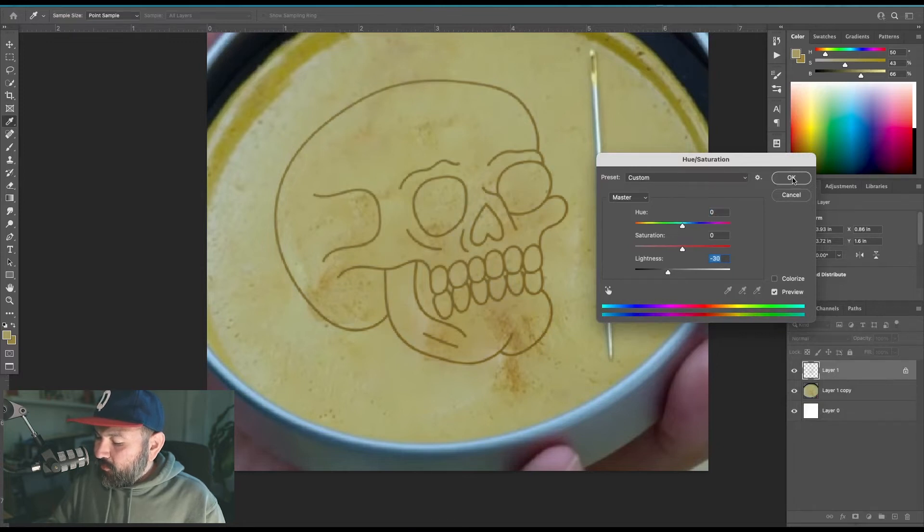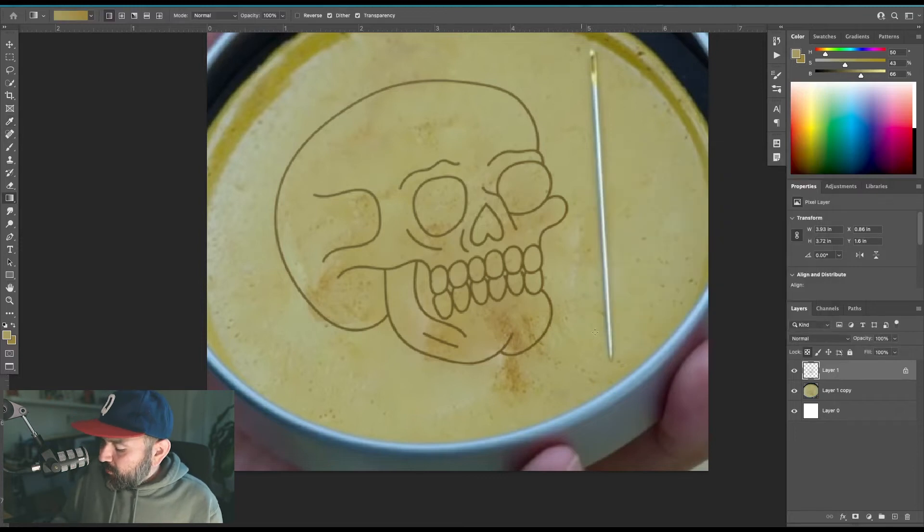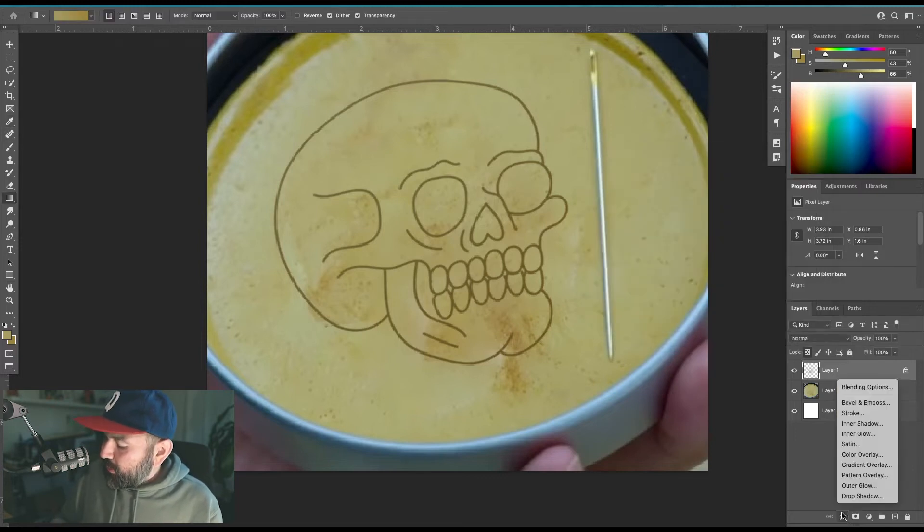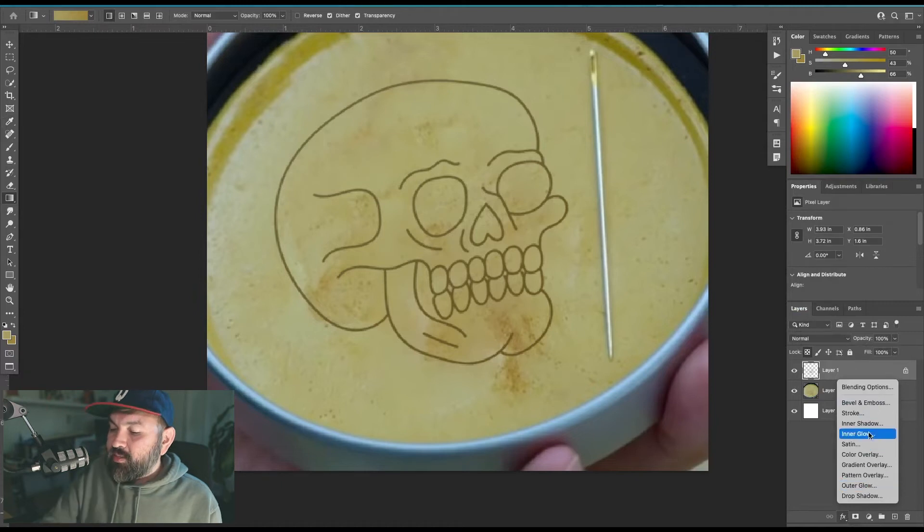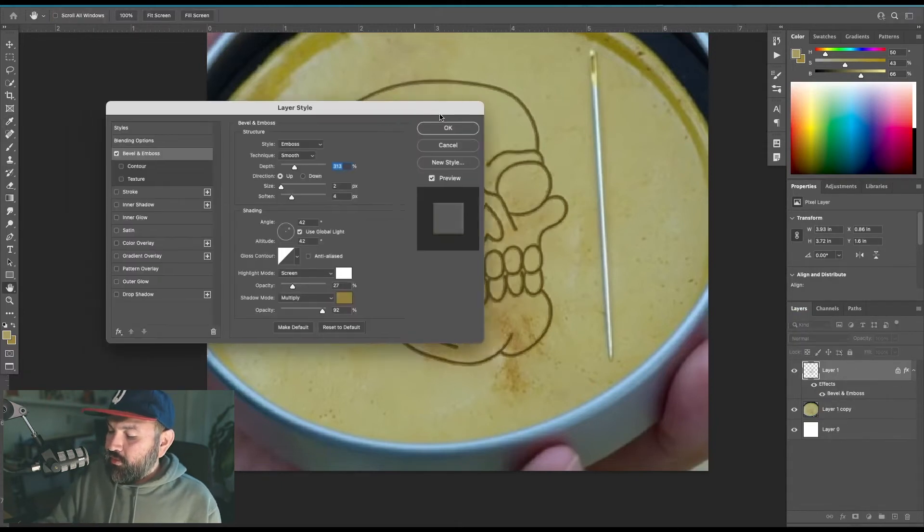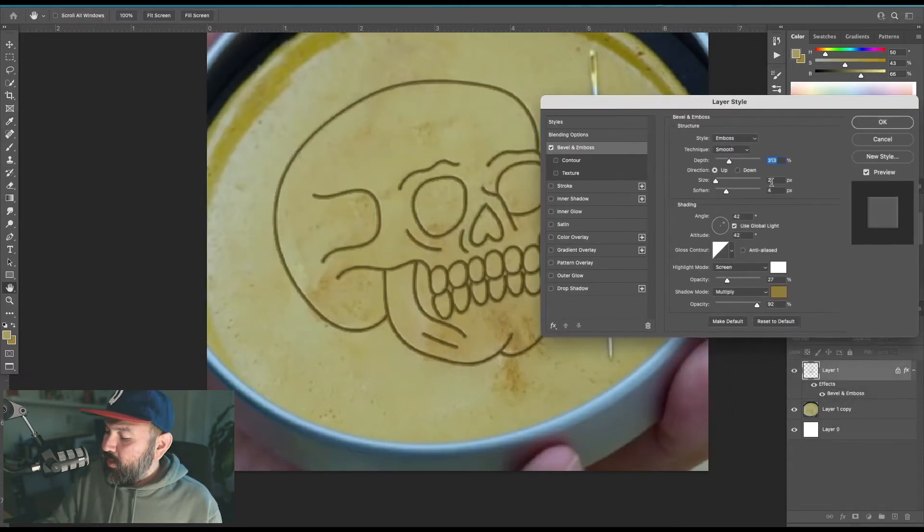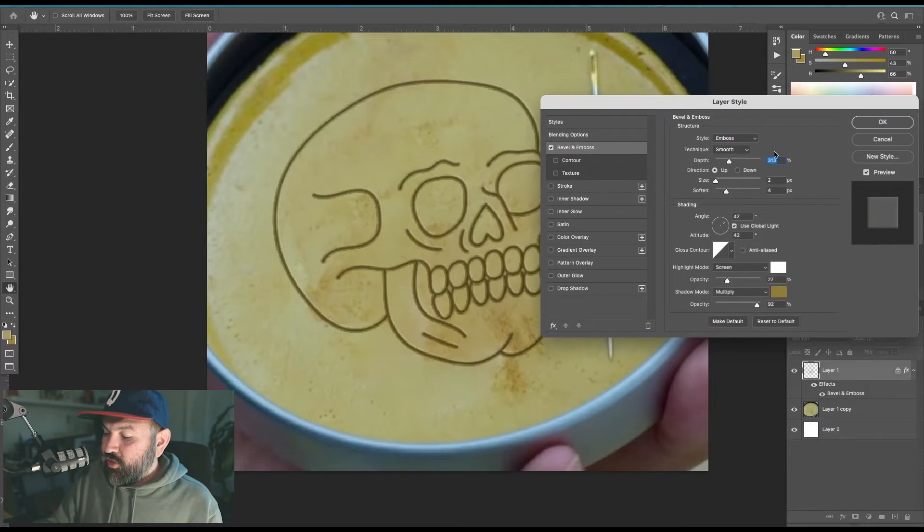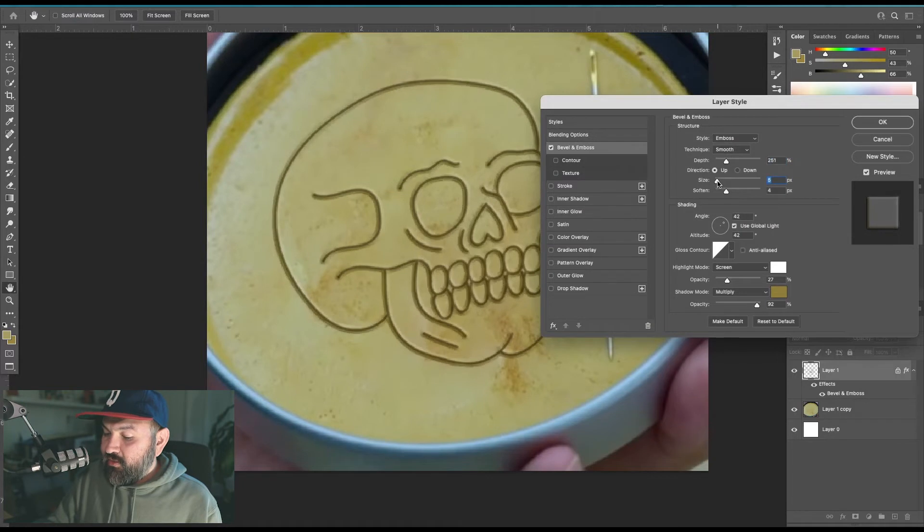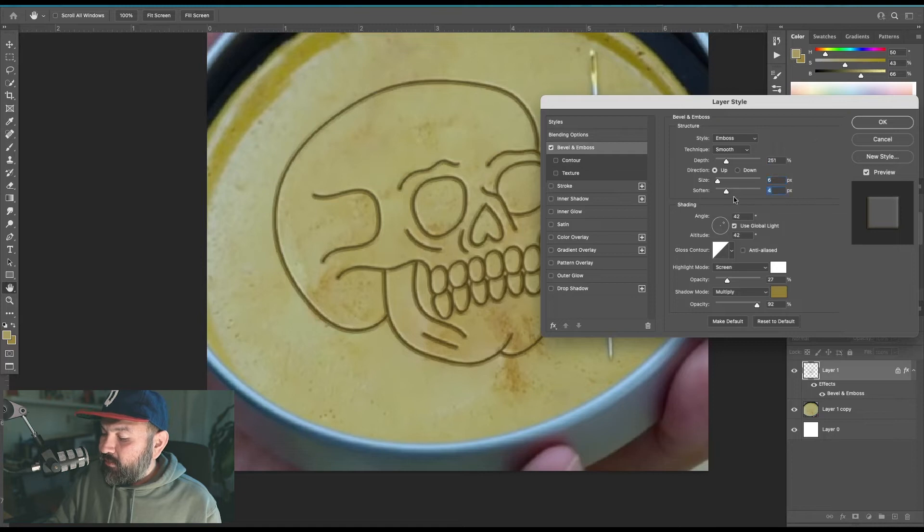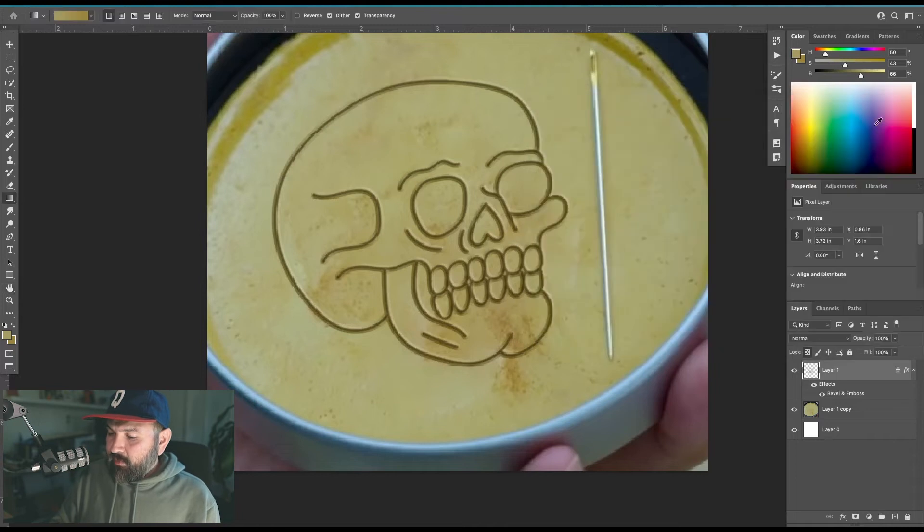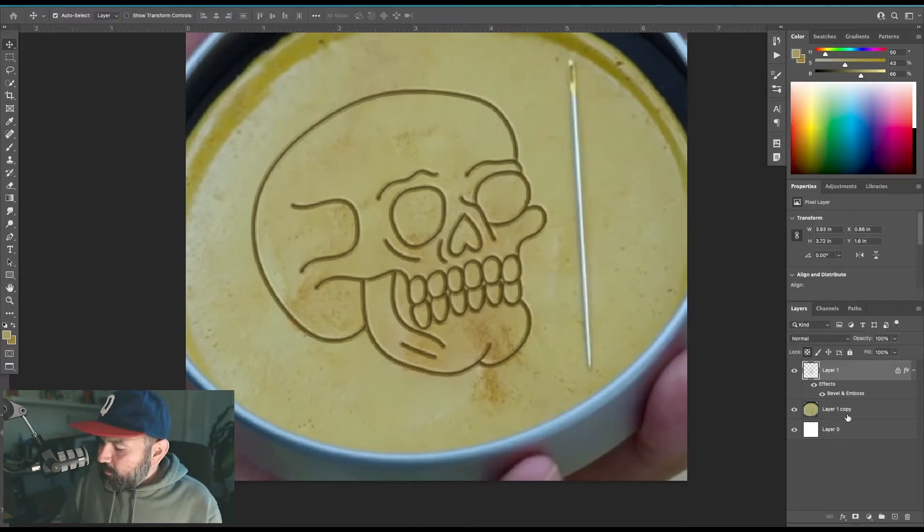So now press on your effects layer and go to bevel and emboss. Make sure that your settings are set to emboss and change the depth to whatever you need it to be and the size just enough so that you get a little bit of this white highlight out here. And leave your soften just a little bit above your size. Click OK and now you can actually keep those pixels locked.